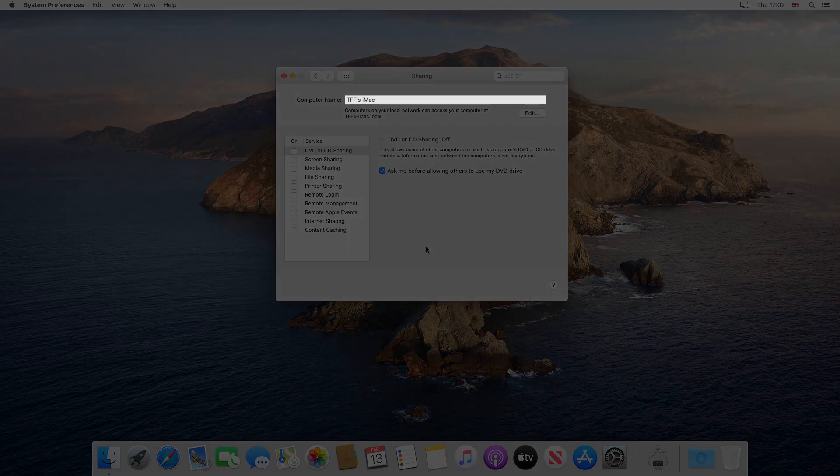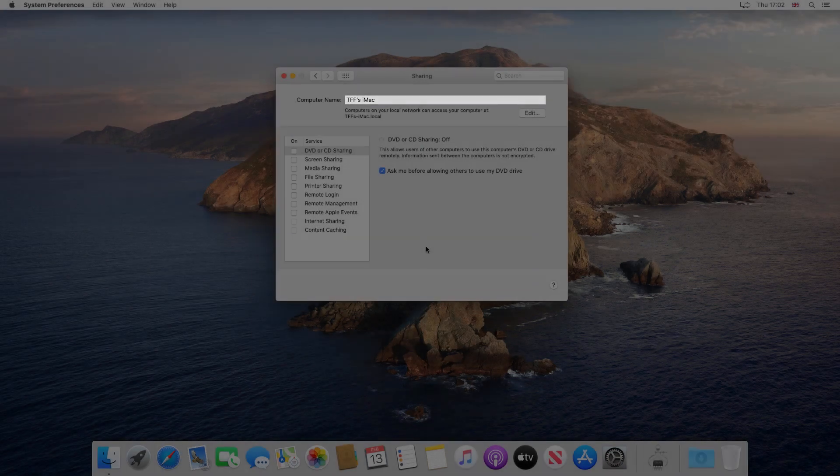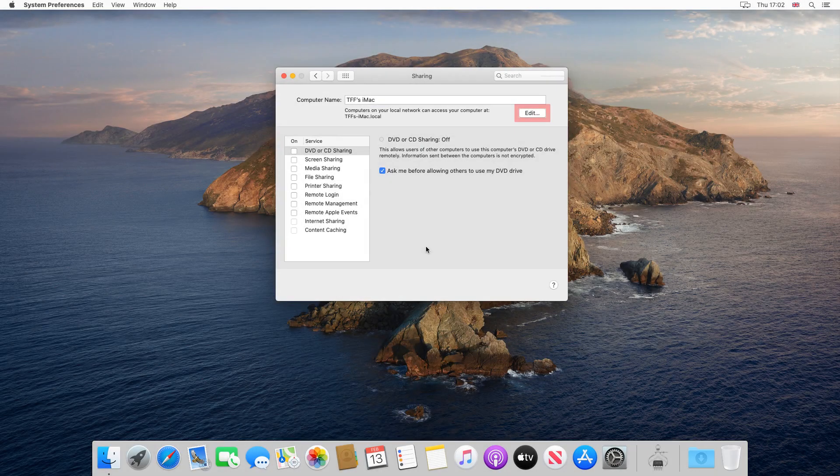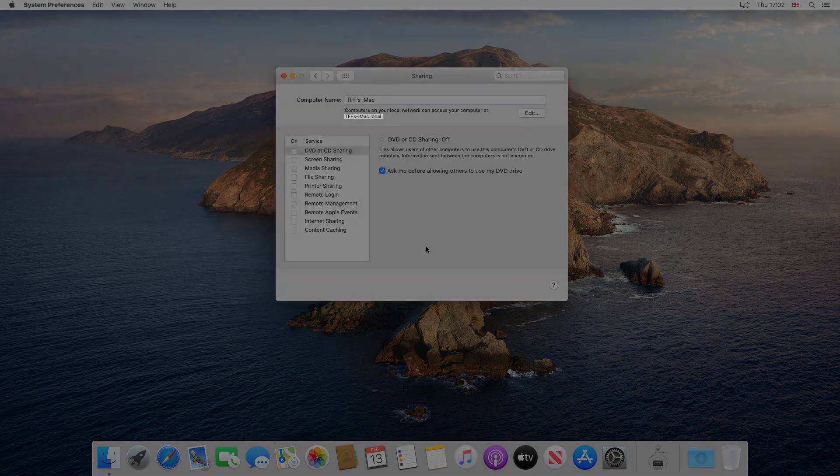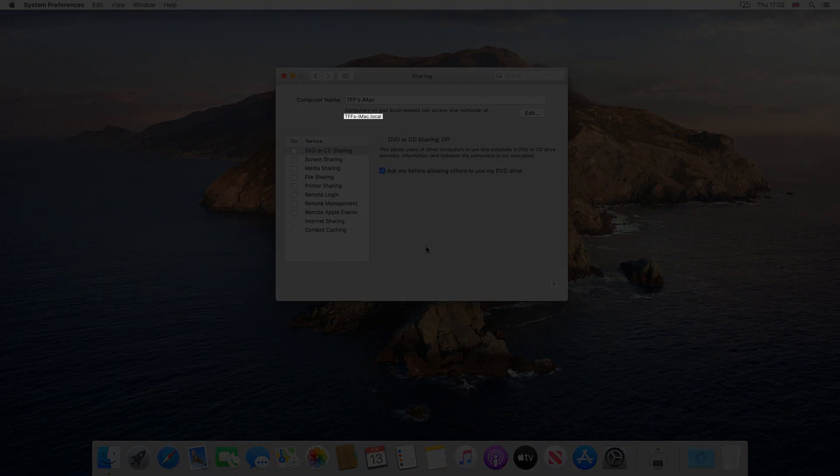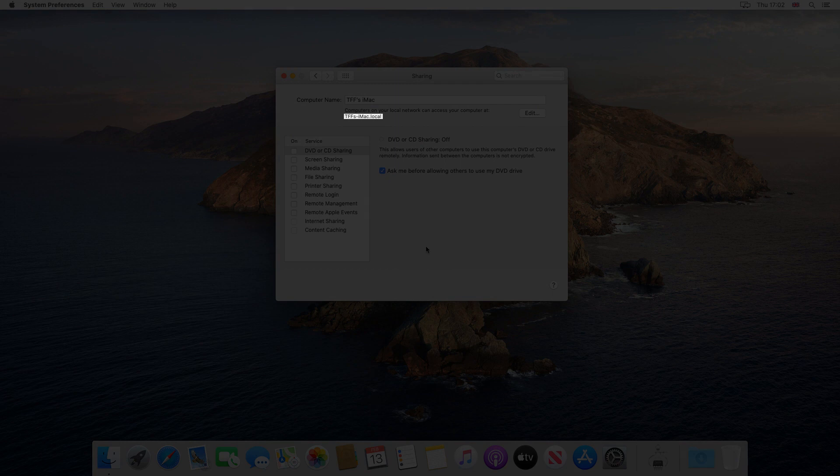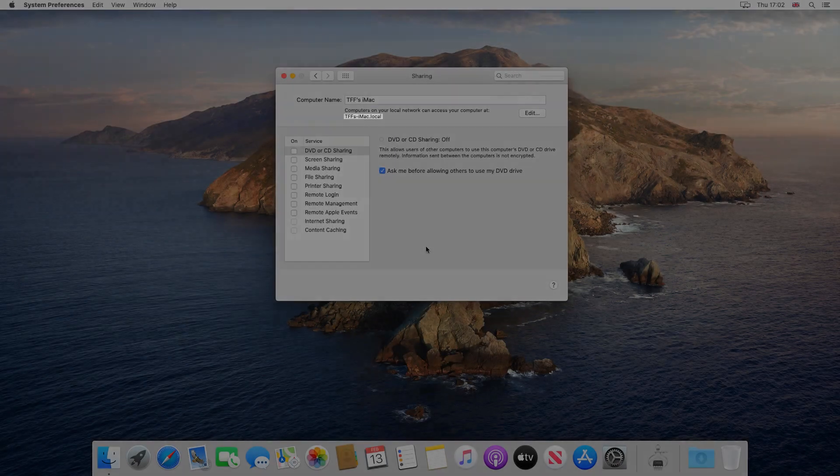Note the name of the machine at the top and the ability to rename it by clicking Edit. Importantly, note this reference, which we'll later type into Windows.